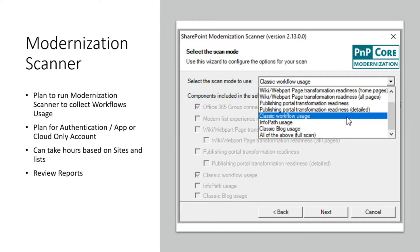Just as you collect workflow information, workflows can also be connected to InfoPath — either the workflow itself uses InfoPath for dialogs during approval, or there's a pre-step where a user fills an InfoPath form and, once saved to a library, the workflow starts. InfoPath and classic workflow usage often work side by side. I suggest running both classic workflow usage and InfoPath usage scans together so you can identify any linkages between them.